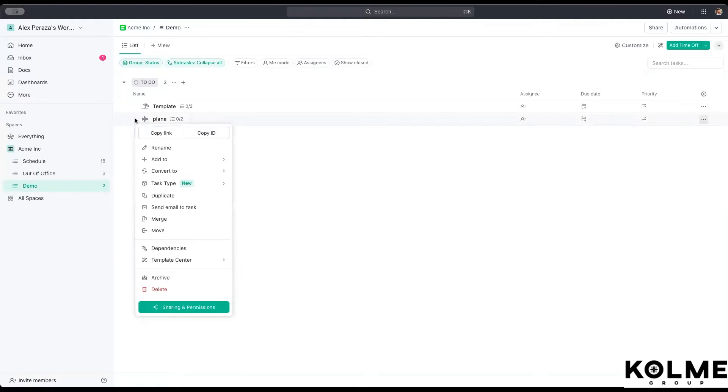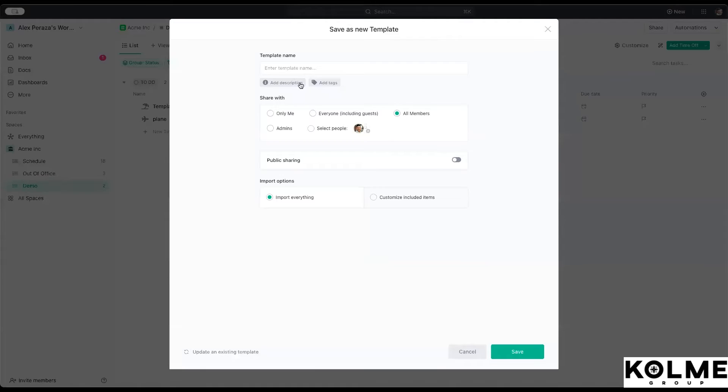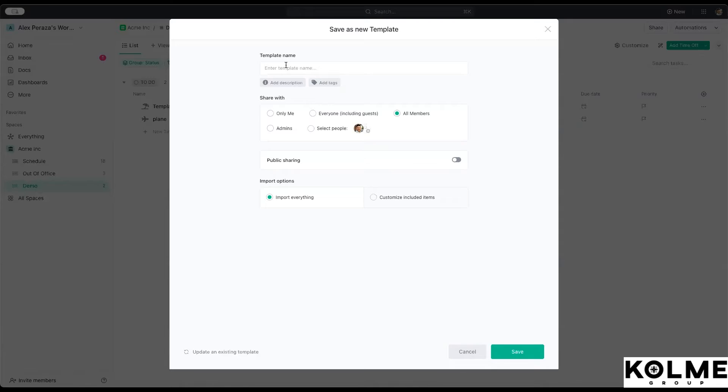In this case, we're going to go right click, we're going to set into template center, save as template, and we're going to have the template name. This is where we want to use that internal naming convention that we use for anything within the organization.